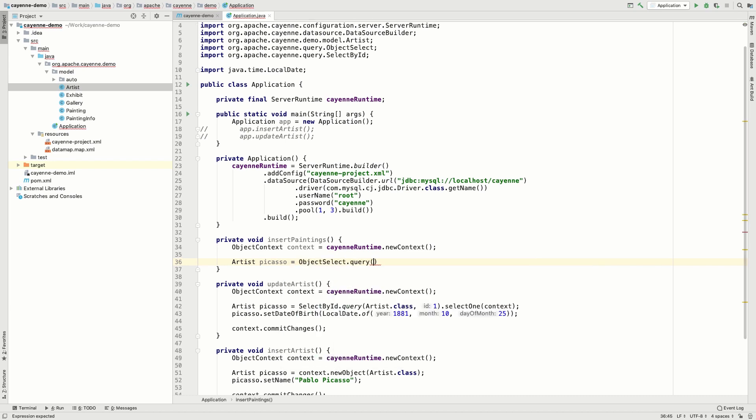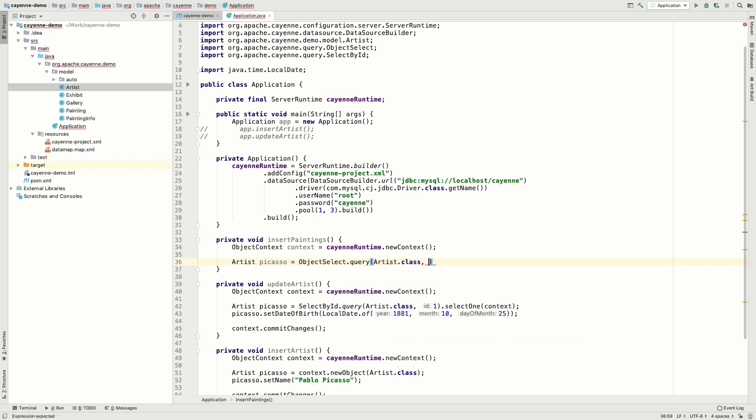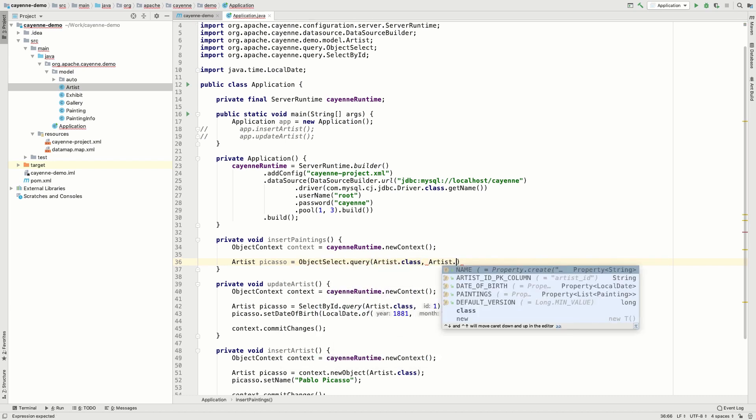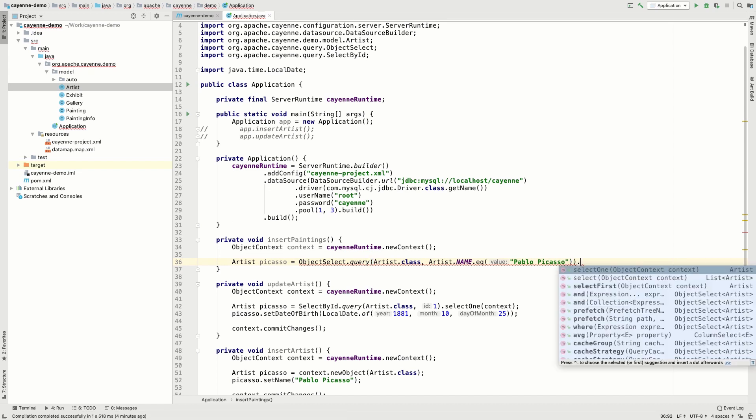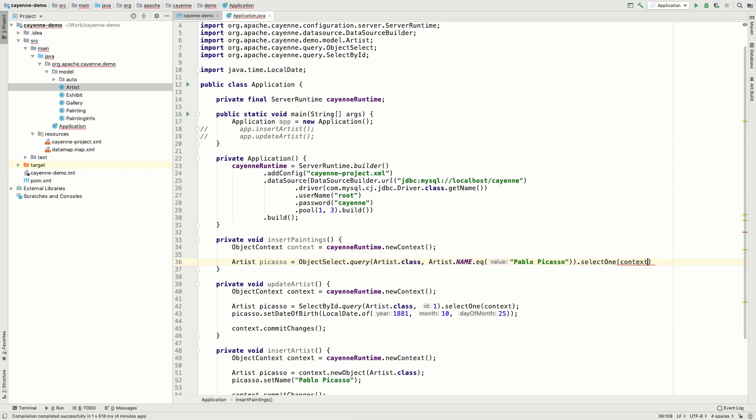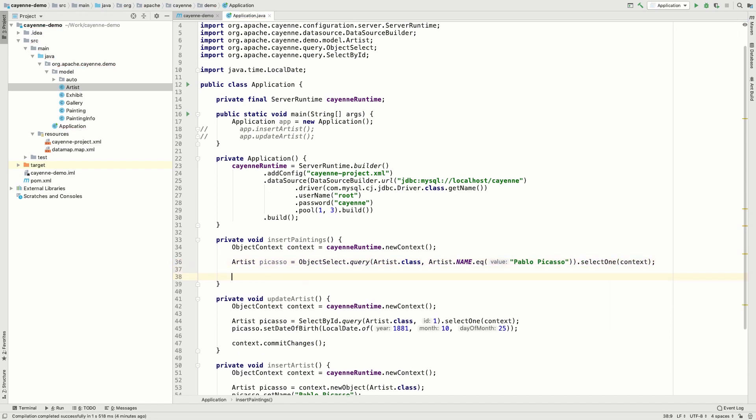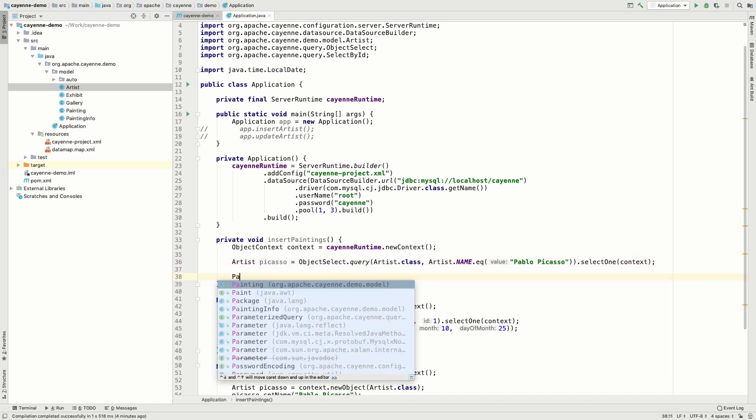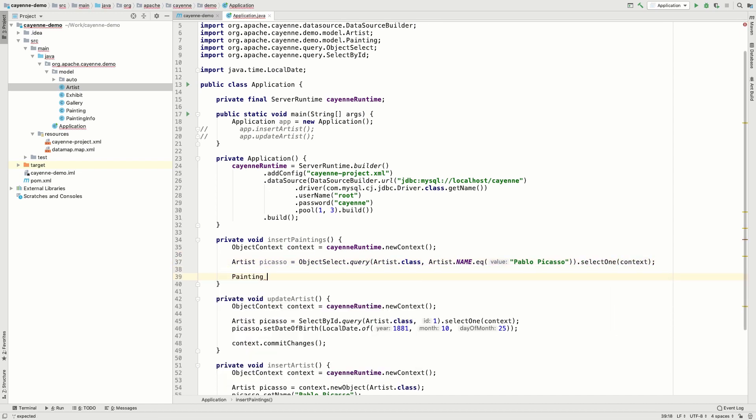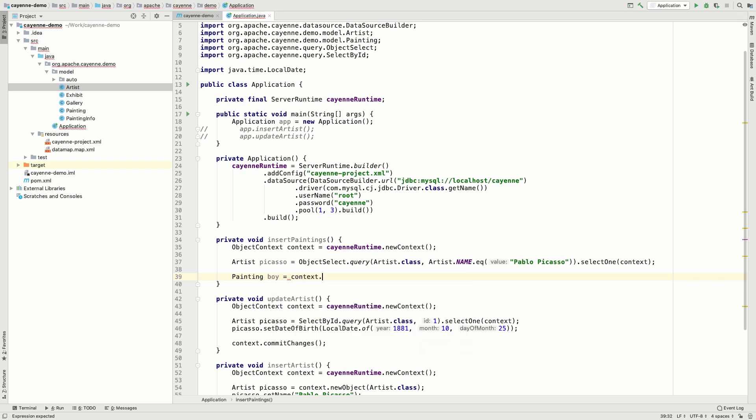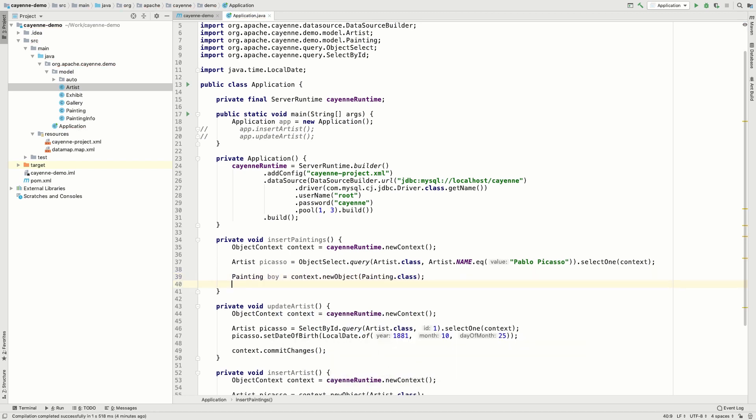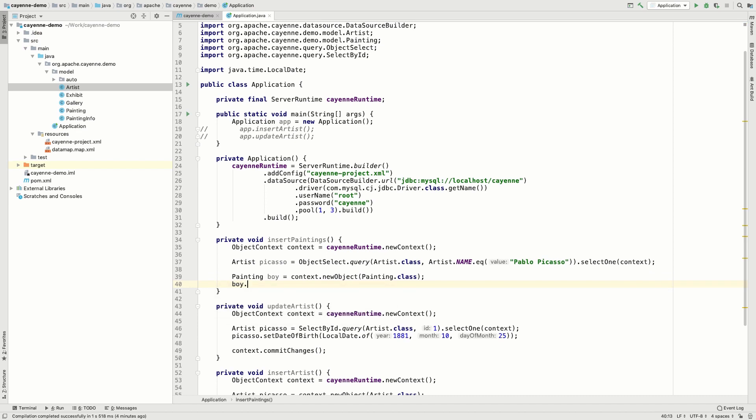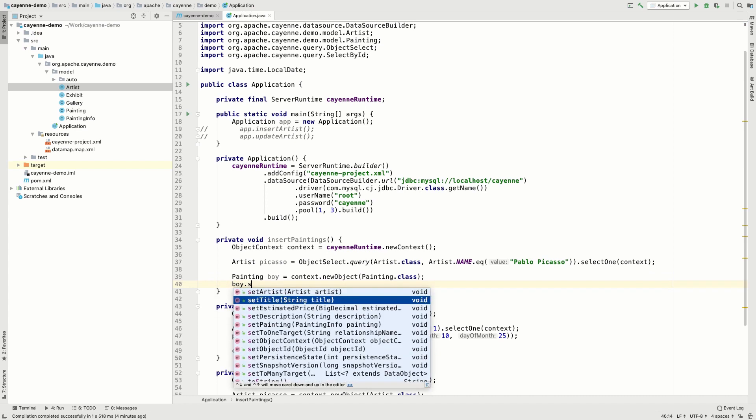Let's use a different method this time. Instead of selecting the artist by ID, we're going to find the artist by name. Now let's create our first painting. Again, by using the new object method of the context object. We set the title and the estimated price.